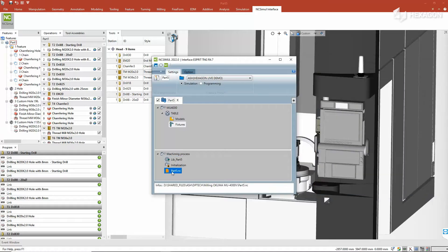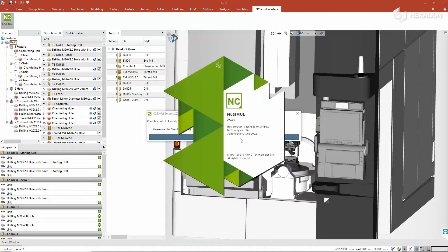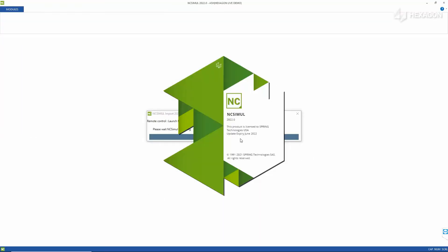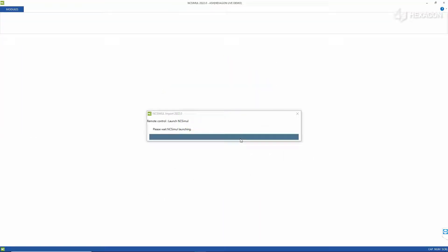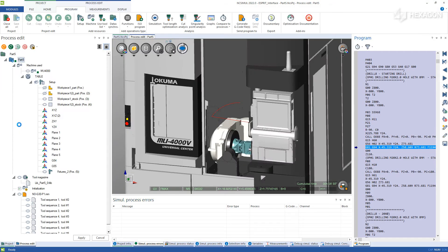From there, it's time to send the setup to NC Simul, where the software will automatically open, compiling all of the previous Esprit work that's been created and placing it on the machine table of the digital twin.